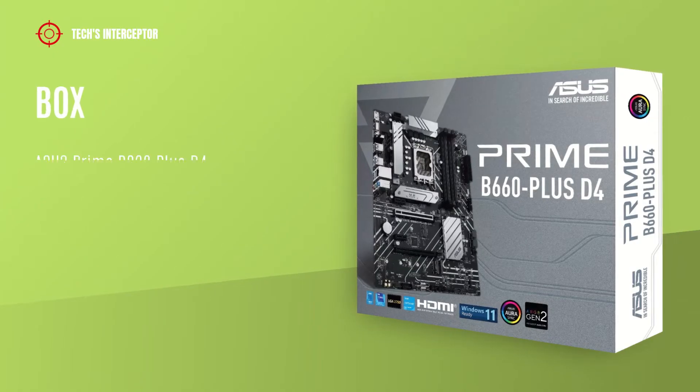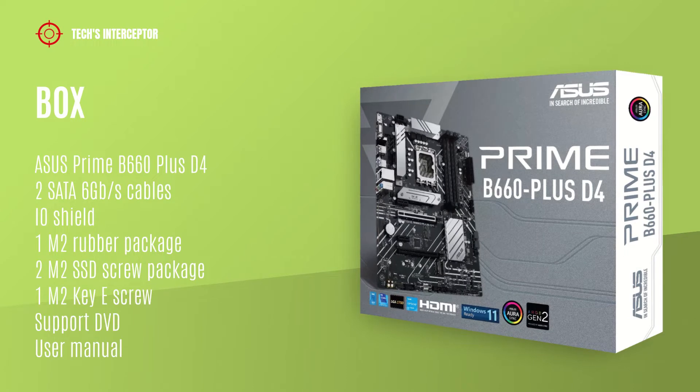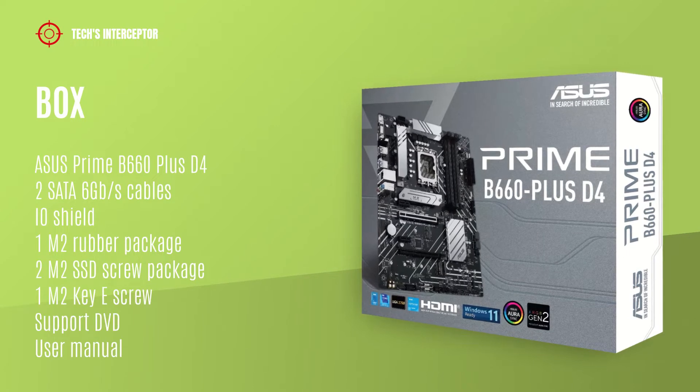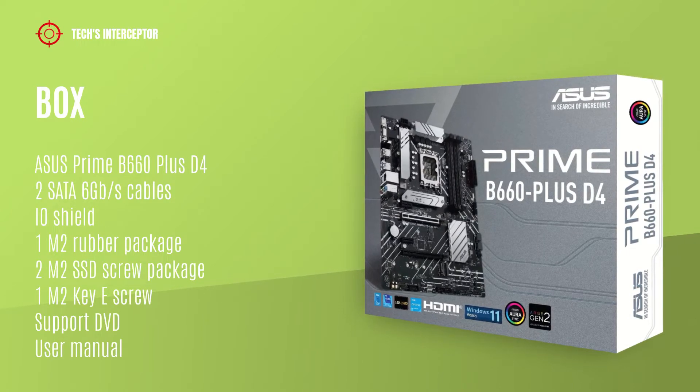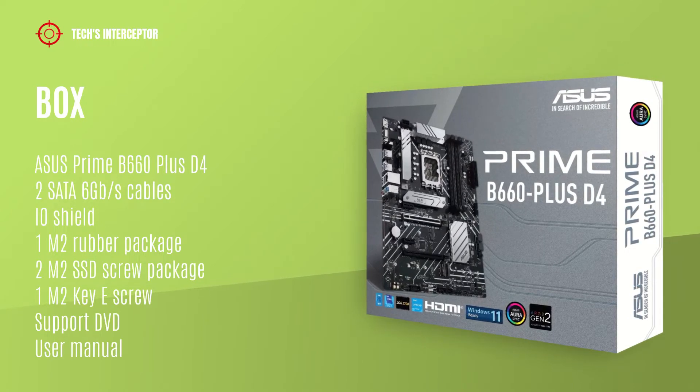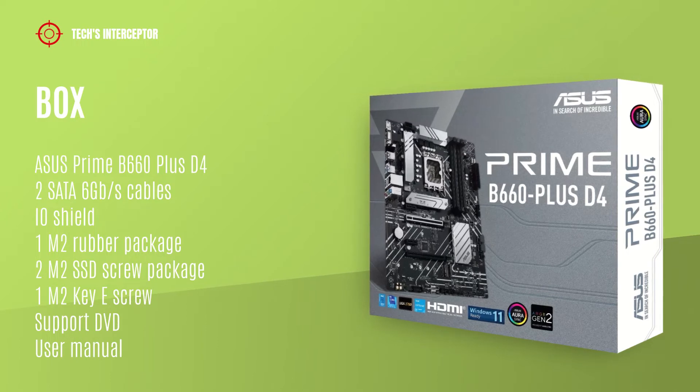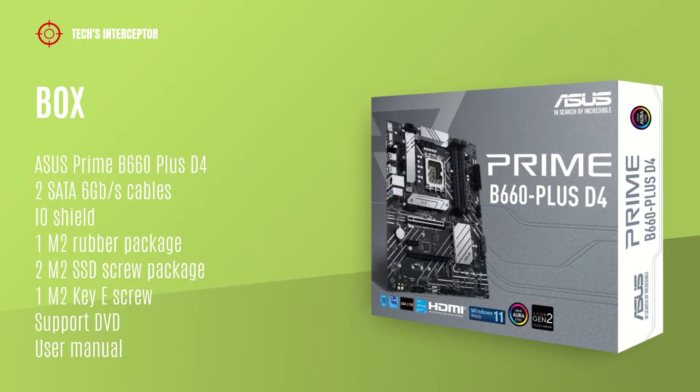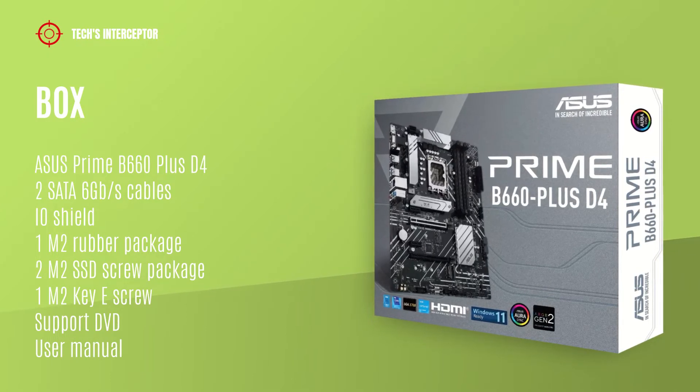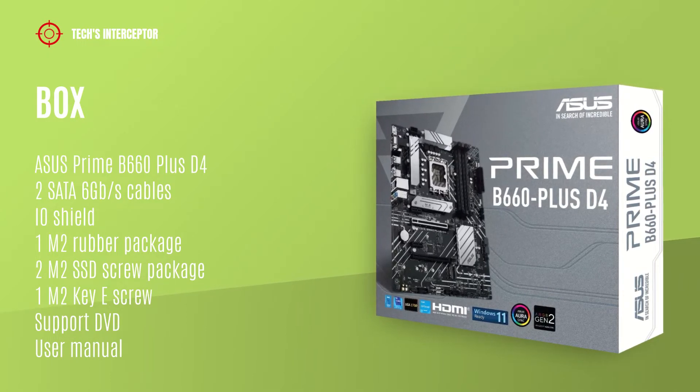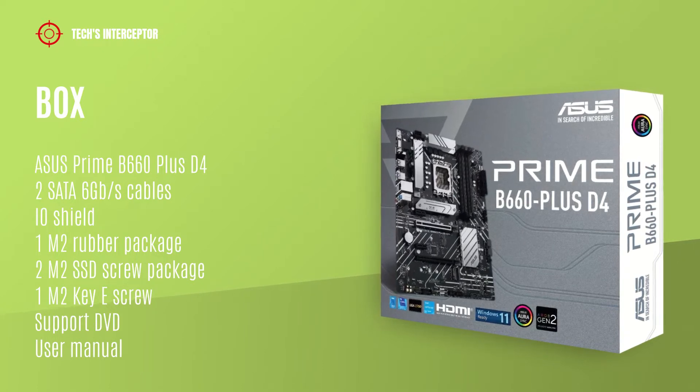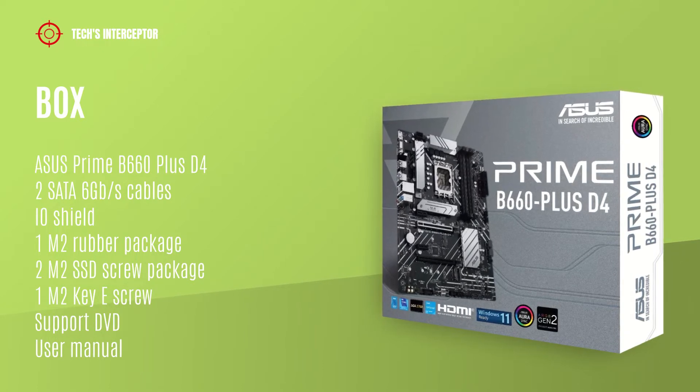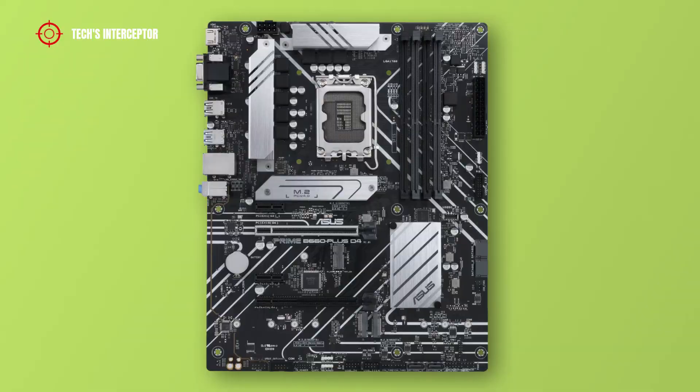Starting from the box, we find of course the motherboard, 2 SATA 6Gb/s cables, 1 I/O shield, 1 M.2 rubber package, 1 M.2 SSD screw package, 1 M.2 key screw package, 1 support DVD, and the user guide.